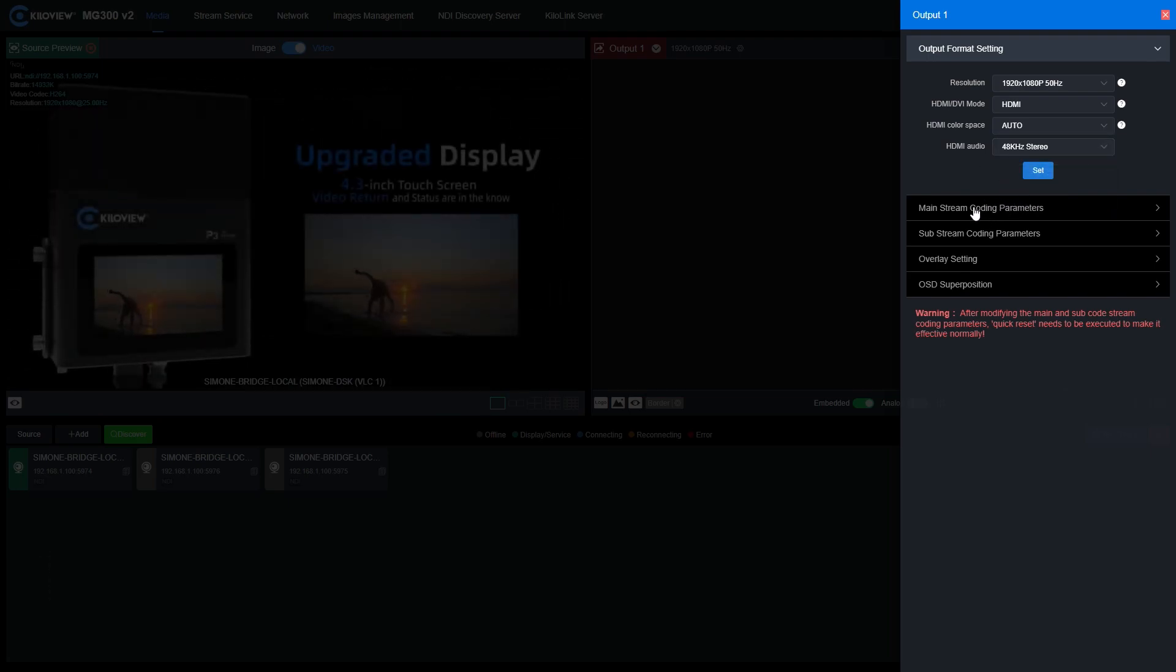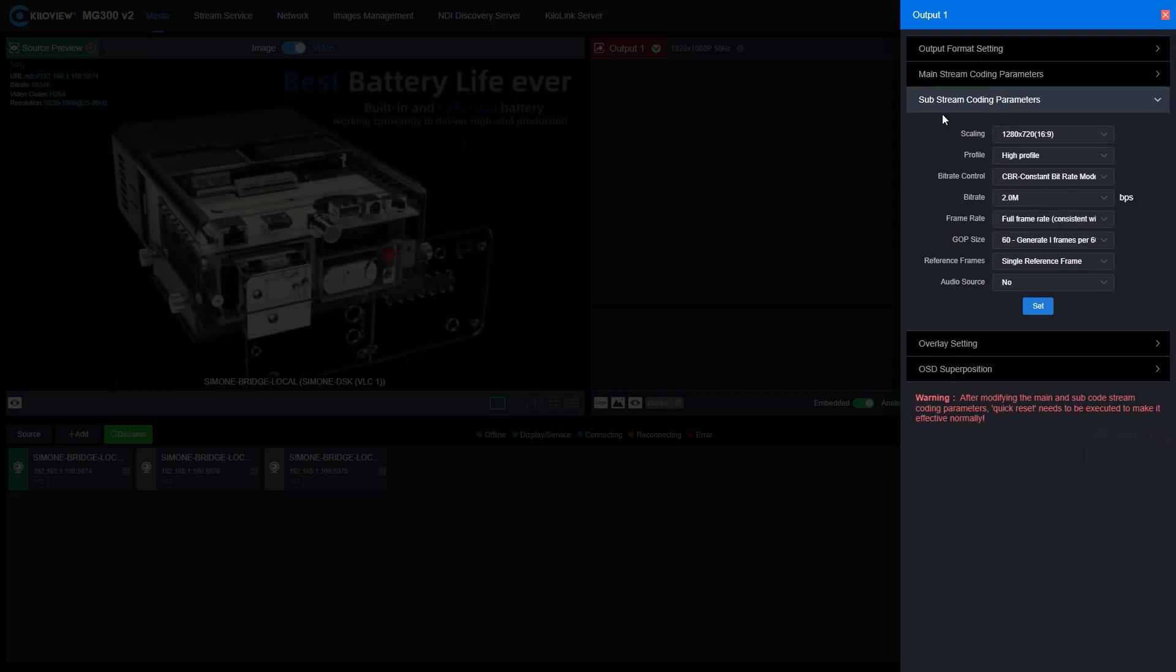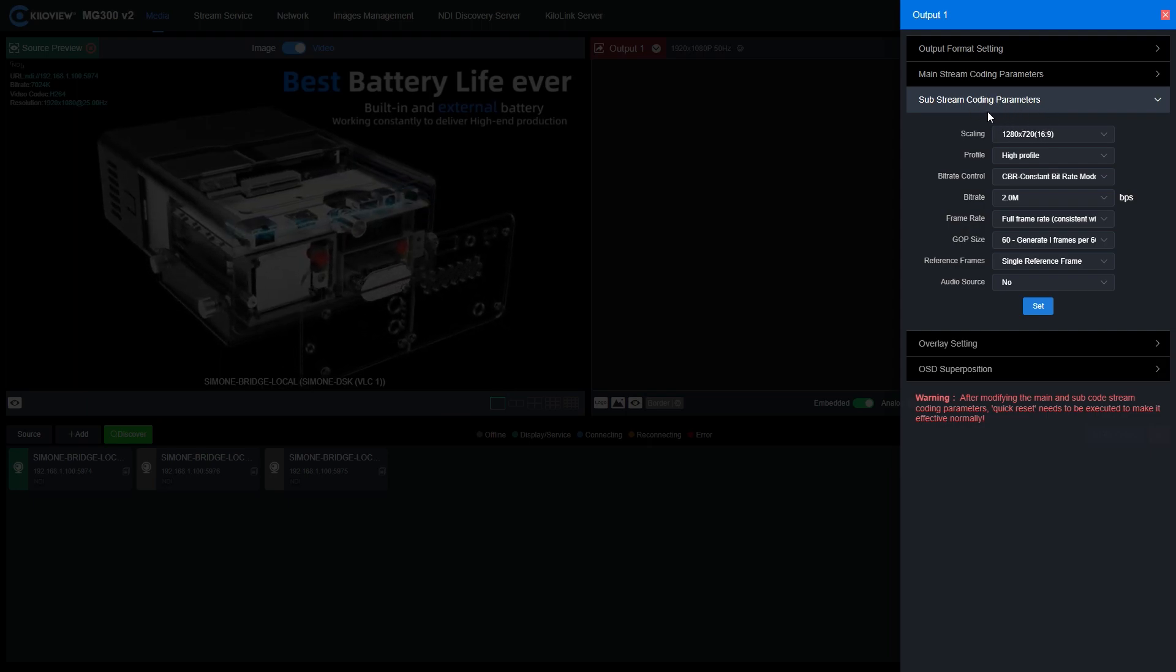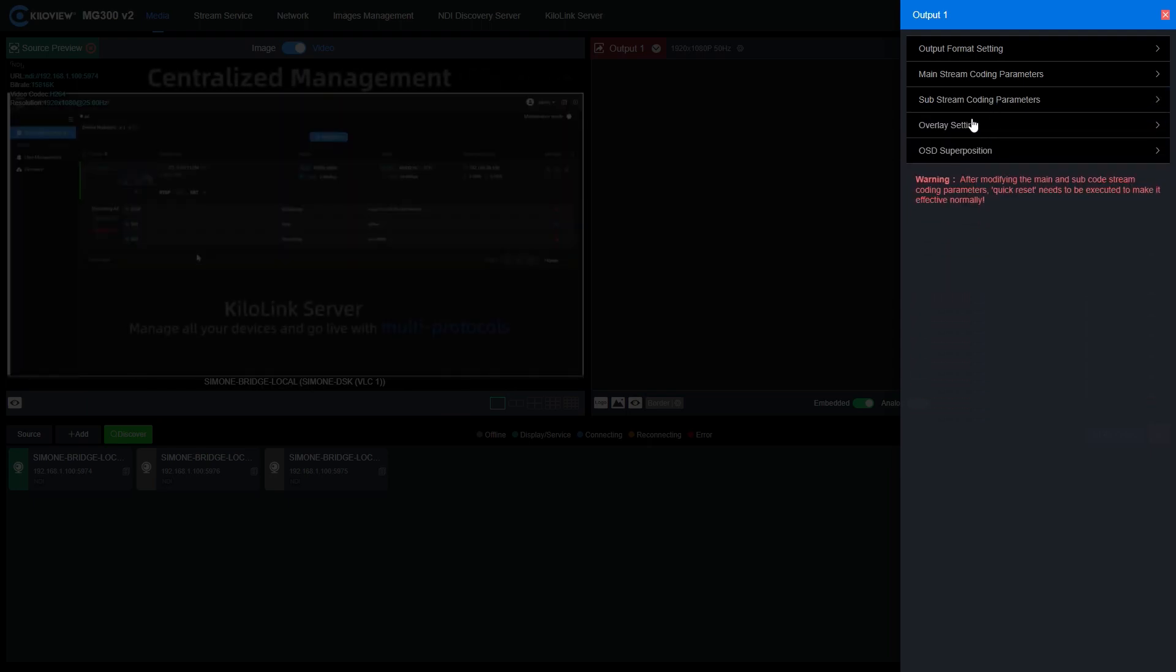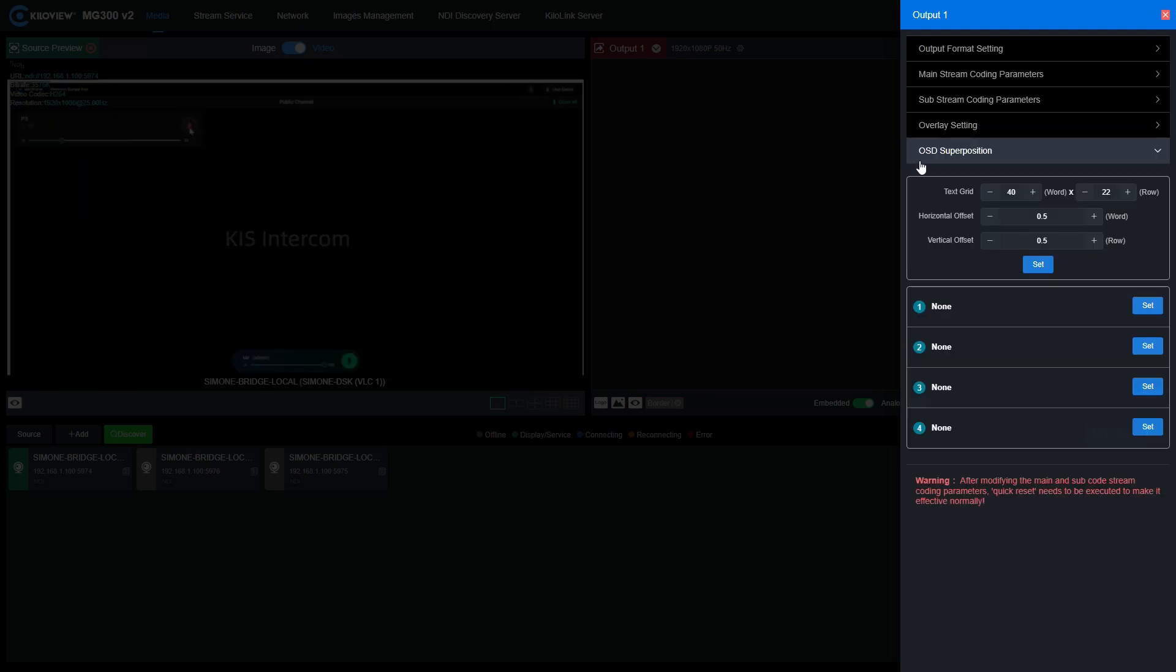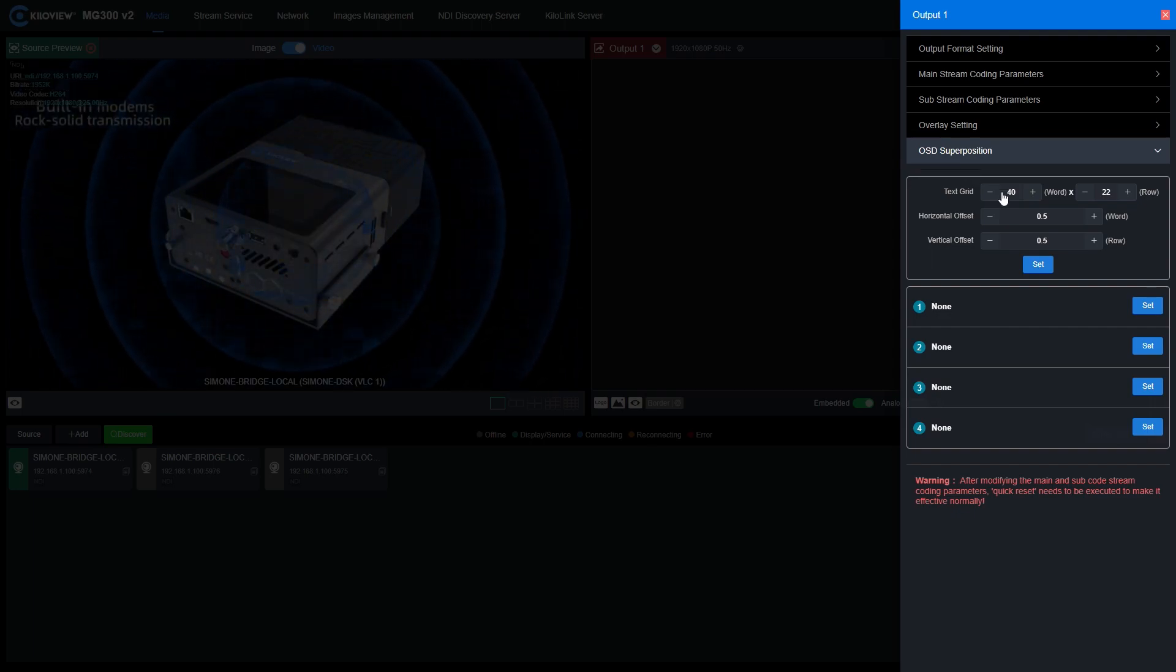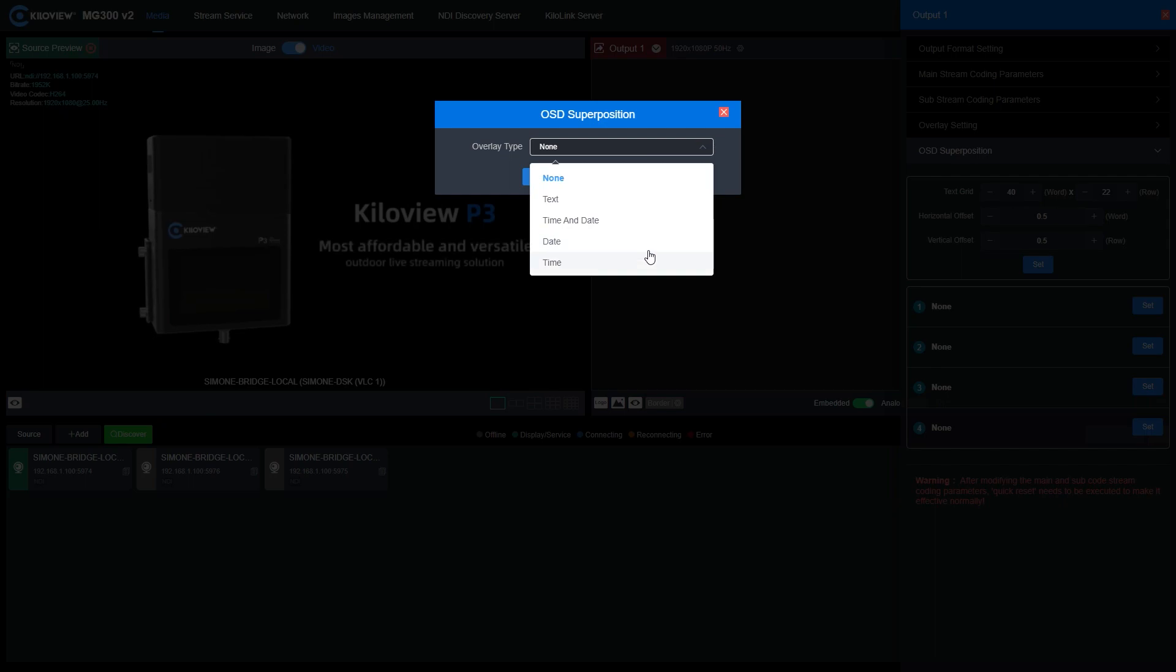Here you see there's a mainstream coding parameters and sub-stream coding parameters. We will see later on in this video. Of course, we can also add overlays and backgrounds and have the OSD superposition to change and add text or other things like date and time.